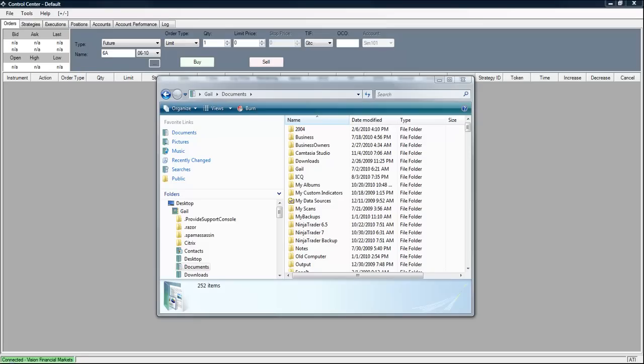Welcome to the Traders Help Desk Online Video Collection. In this video I am going to show you how to save the template to the NinjaTrader template folder and then I'm going to show you how to load the Market Analyzer template that we have created.